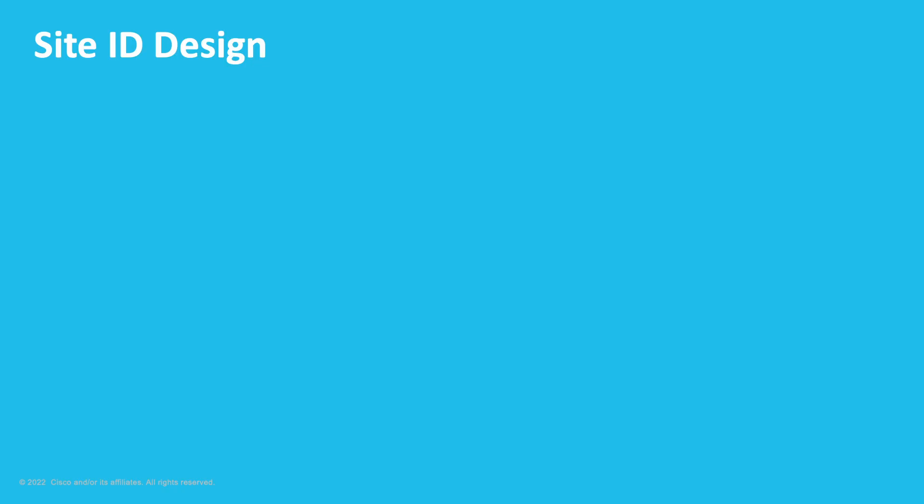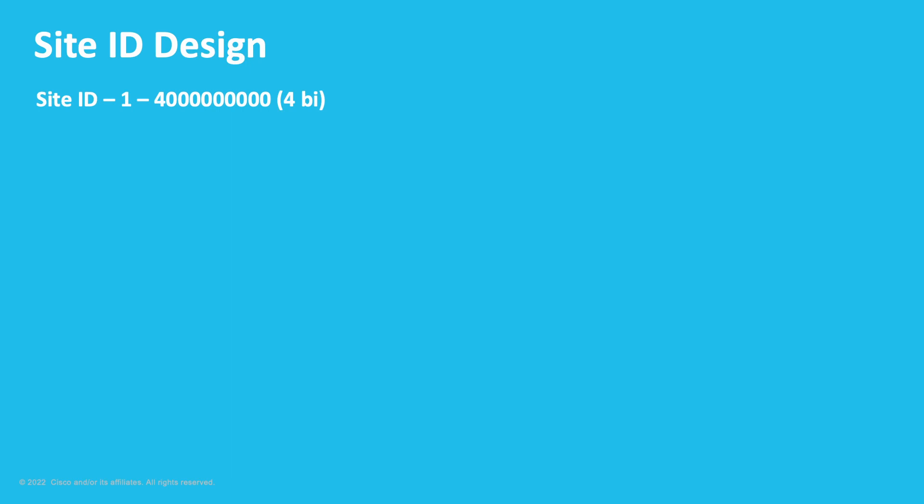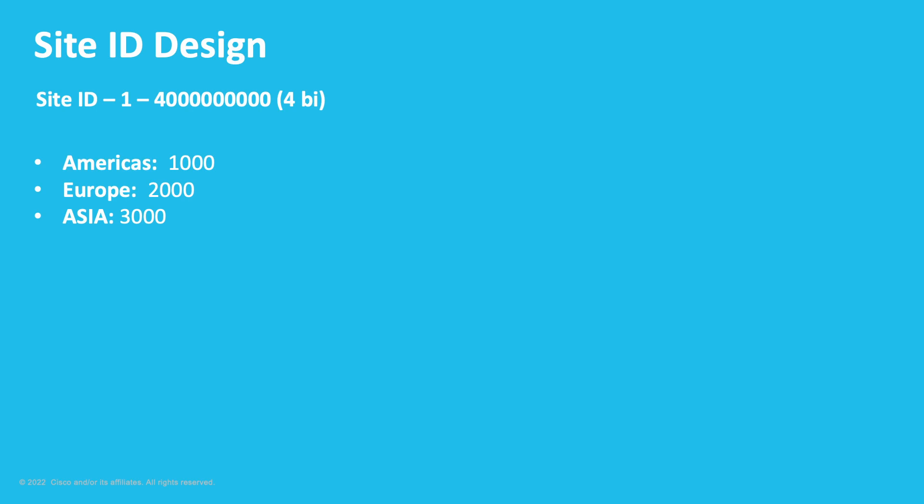What are the best practices for designing Site IDs? First, let's consider that Site ID can range from 1 up to 4 billion. That gives us a wide range of options while identifying our site types. Keep in mind that each implementation is unique and our solution is flexible enough to accommodate any requirement. In our example, we are defining three regions, Americas, Europe, and Asia. We're using the thousands to identify those. So, 1,000 for Americas, 2,000 for Europe, and 3,000 for Asia.